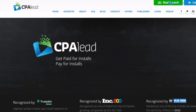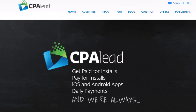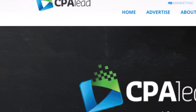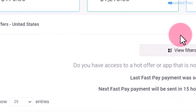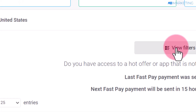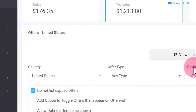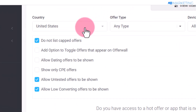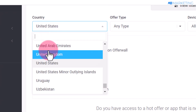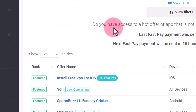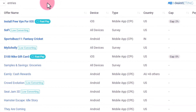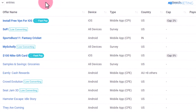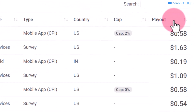The first thing you want to do is create an account by going over to cpalead.com. Once you create your account, your dashboard is going to look like this. The next thing you want to do is click on the section that says 'View Filters.' You want to make sure the country is selected to United States, which will show you all the CPA offers currently available on CPA Lead for the United States.